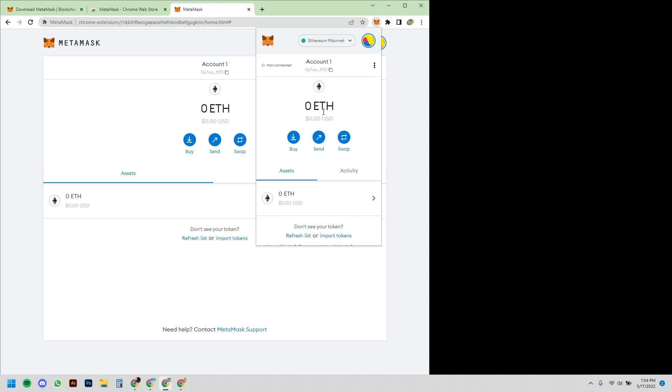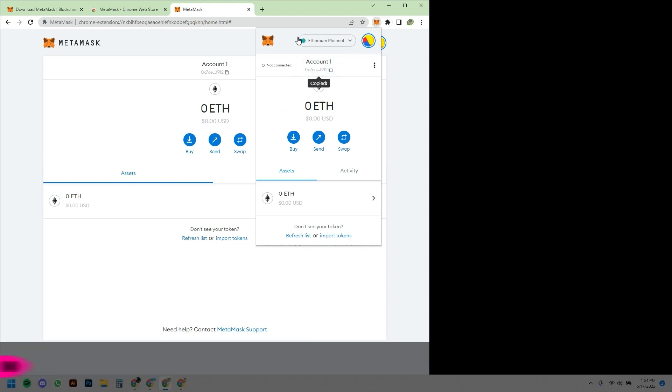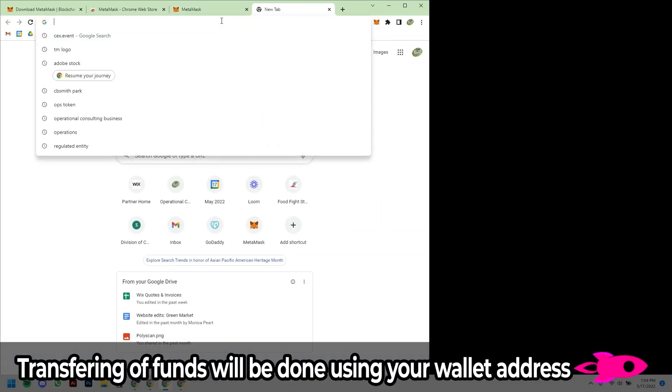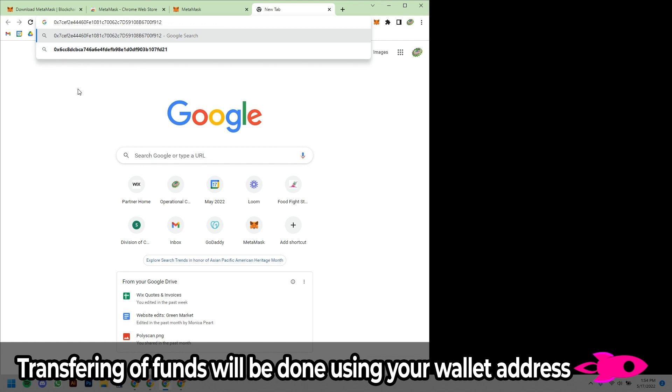We do not have any funds in this wallet. Those funds would need to be transferred from a major exchange like FTX, Crypto.com, Coinbase, and the way you would do it is you would transfer them to your wallet address.